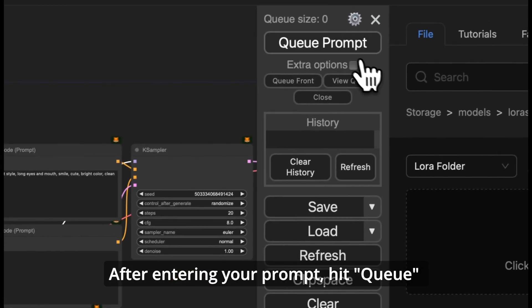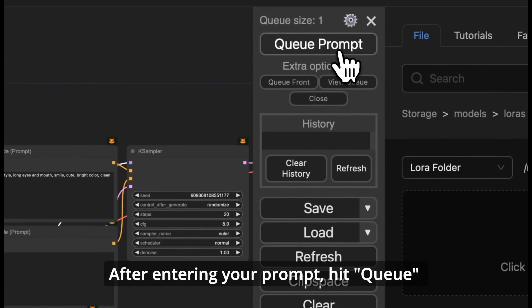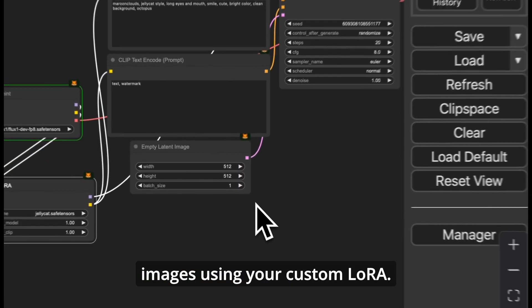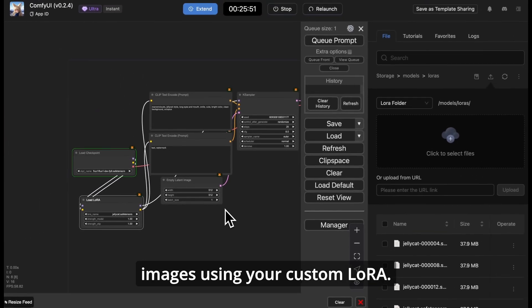After entering your prompt, hit queue and let ComfyUI generate the images using your custom LoRa.